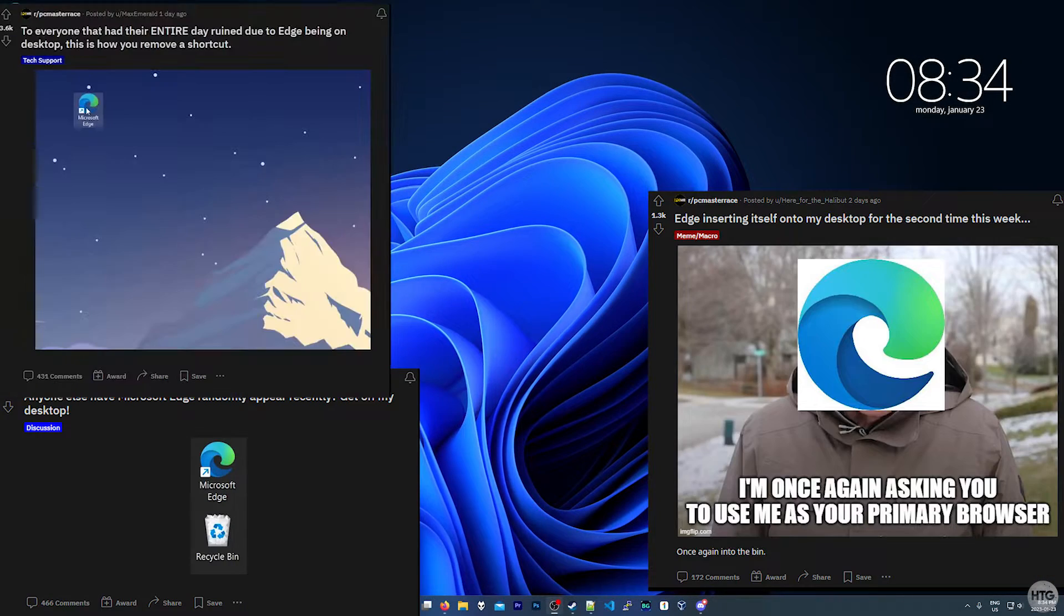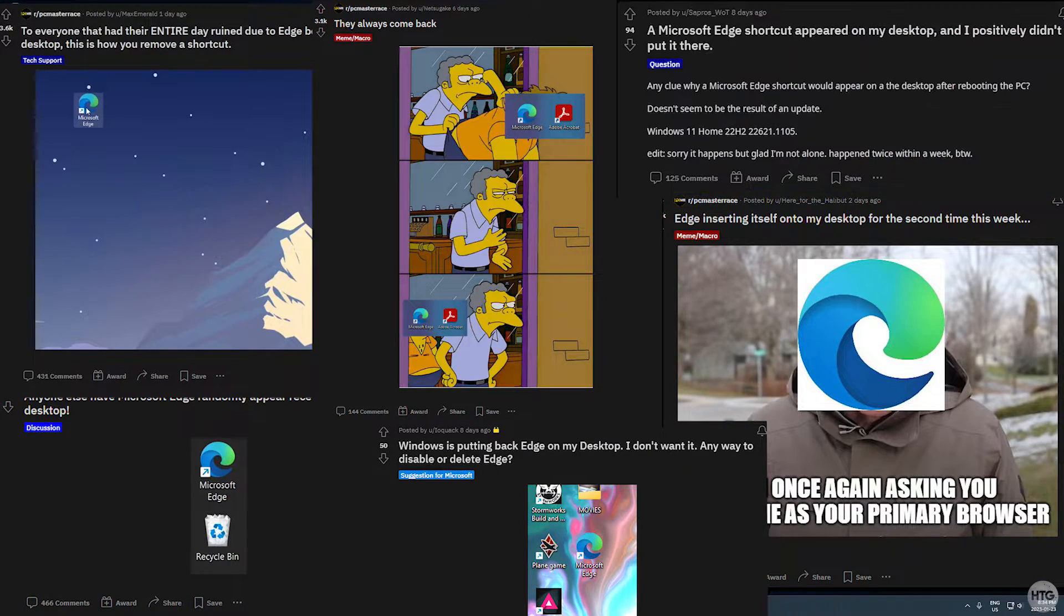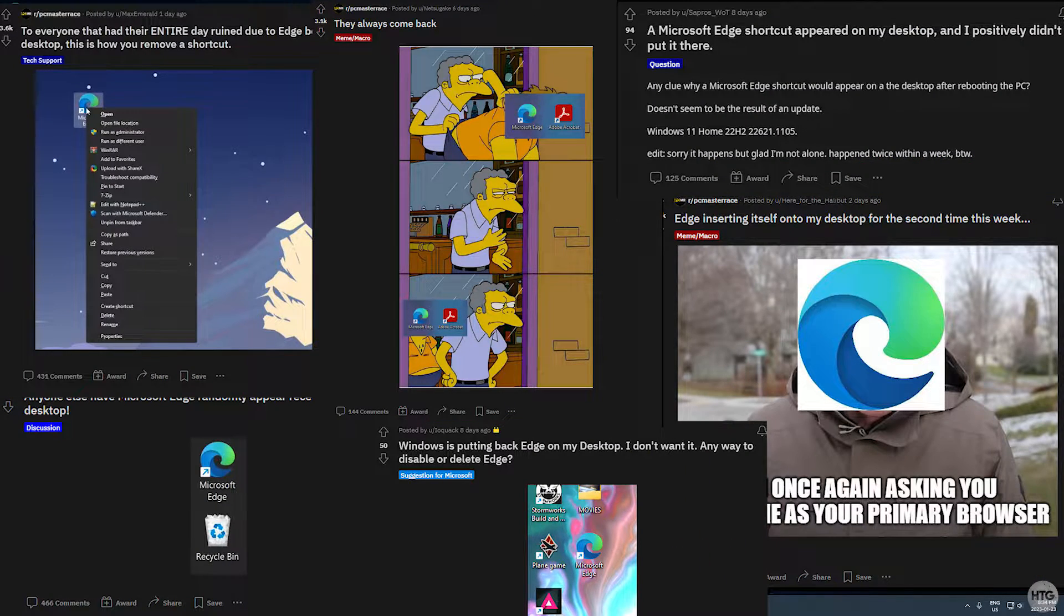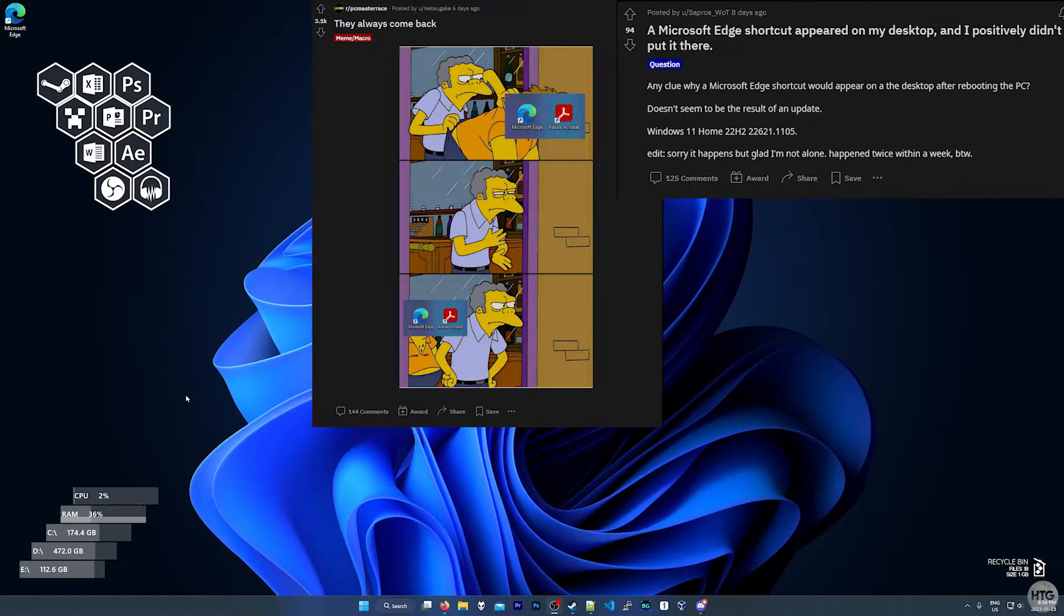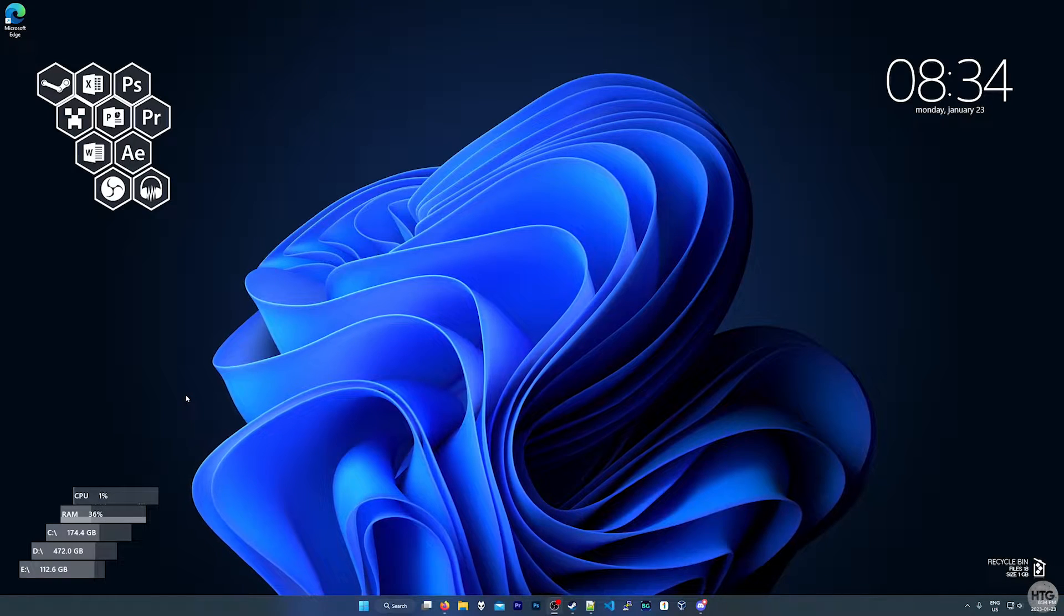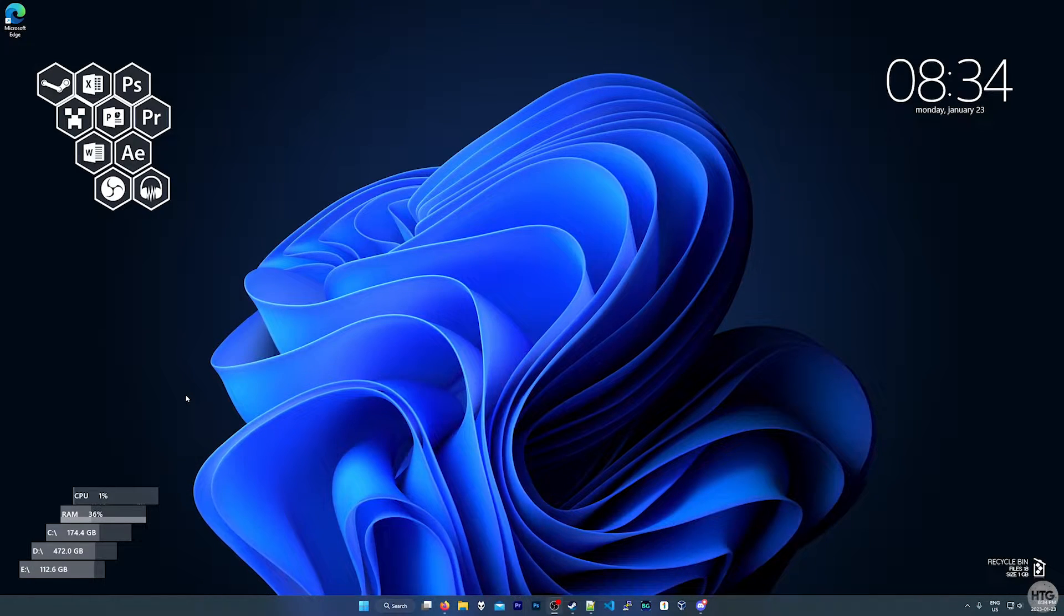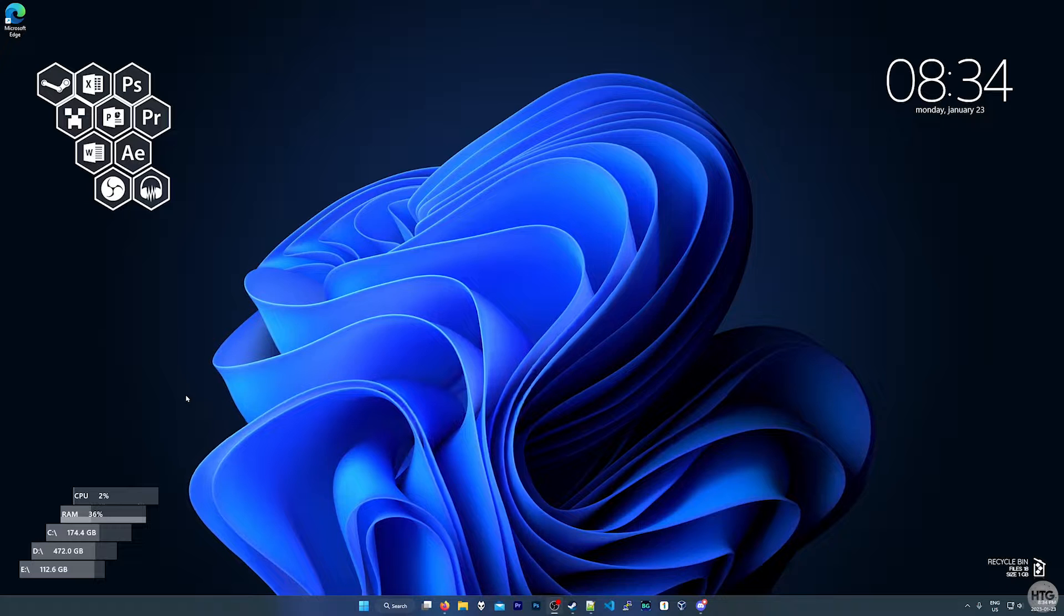Recently I've seen many posts on Reddit where people boot up their computers and notice a Microsoft Edge icon that wasn't there previously, just junking up their desktop.